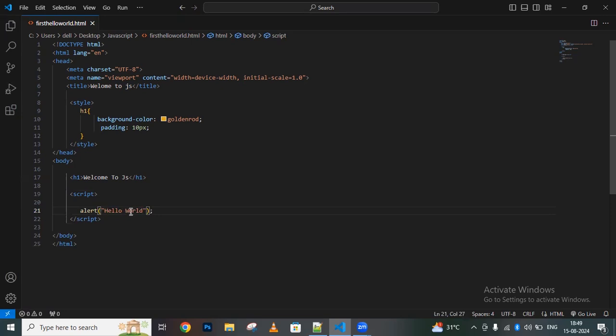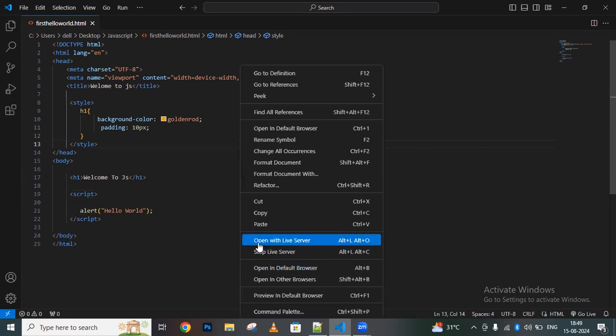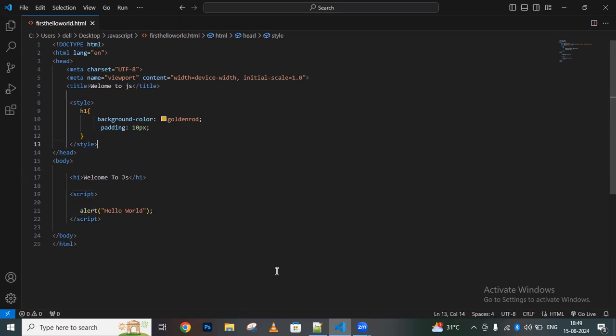Let me run this in the browser. Right-click and open in default browser, or you can open in live server.